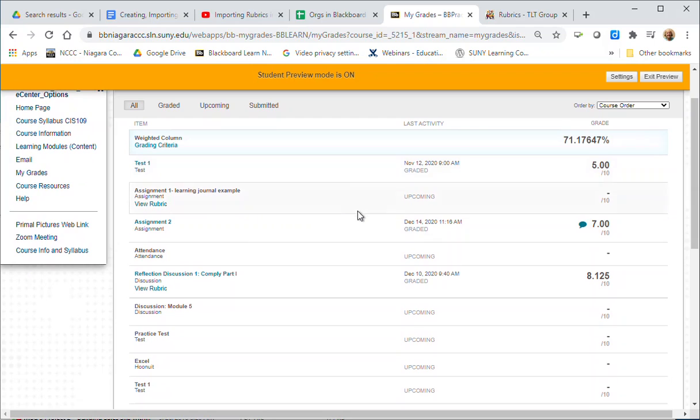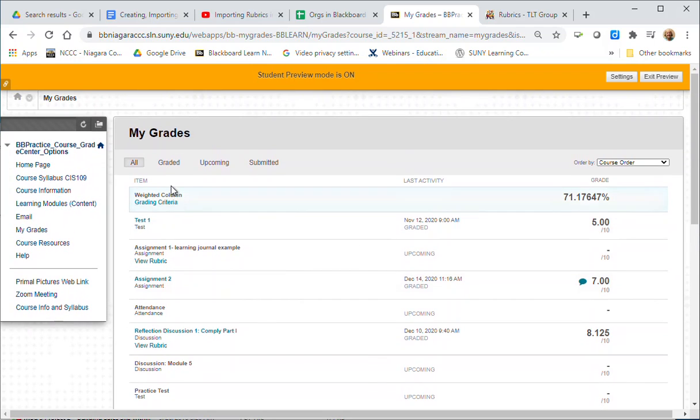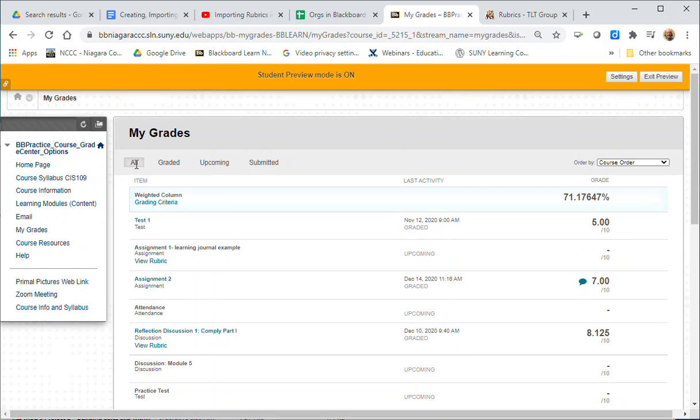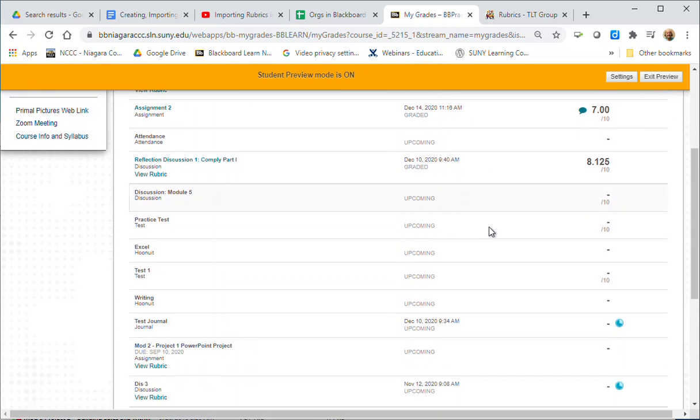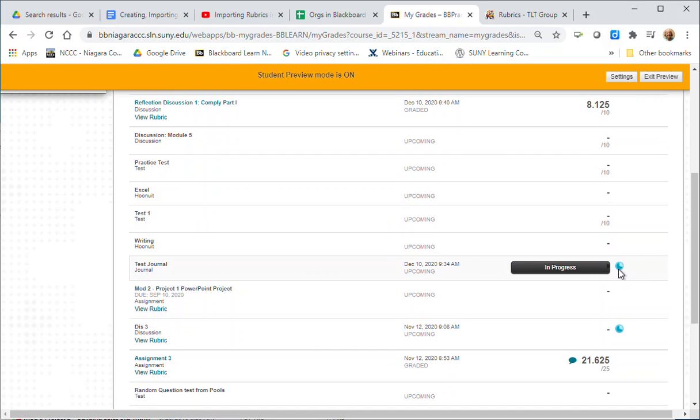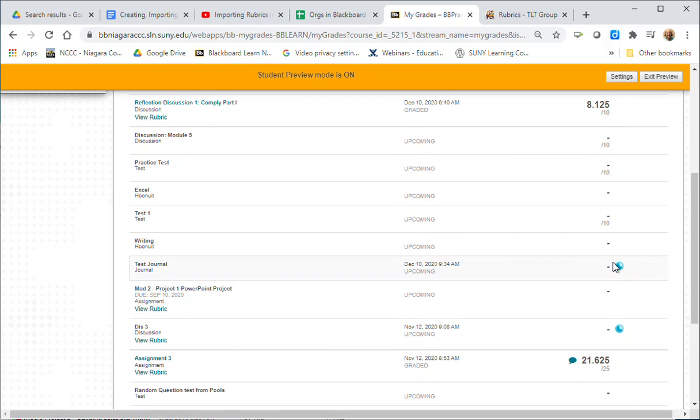So in this one I'm going to show which ones are graded. Actually no, let me go back for a second. You will see some things that have a blue dot on them. This will happen if you start a test and you haven't completed it or if you've made one post to a discussion and it requires more than one post. This lets you know you've started an assignment but you haven't finished it.